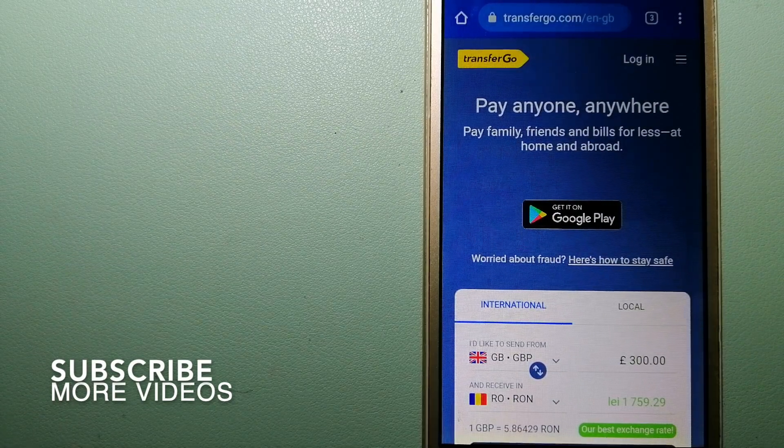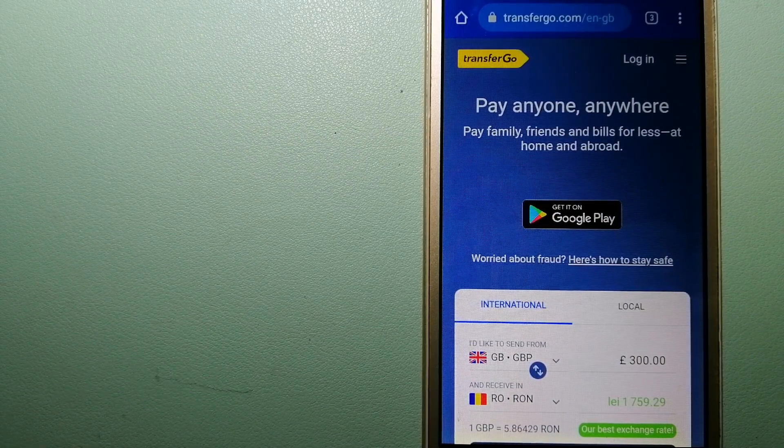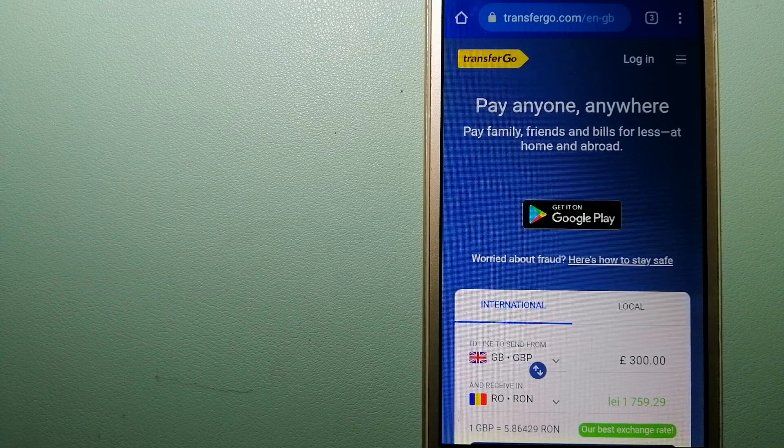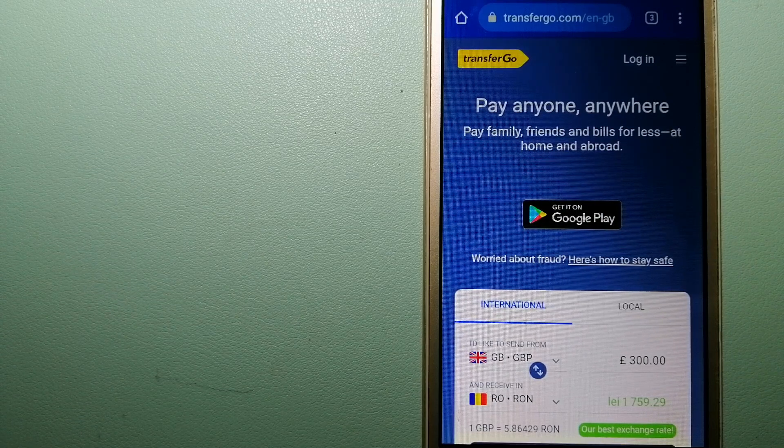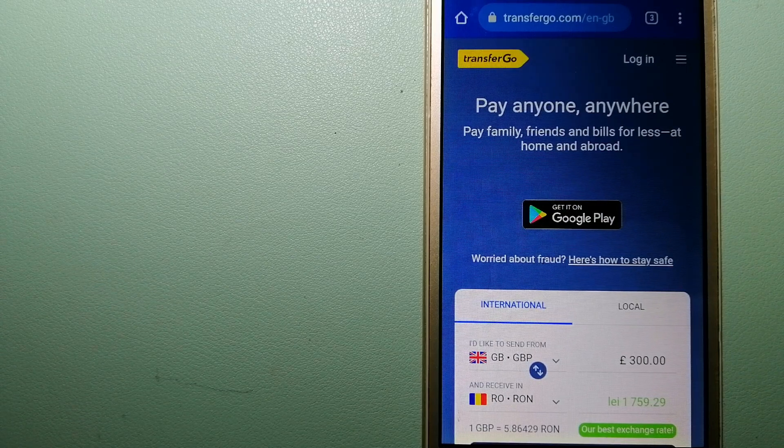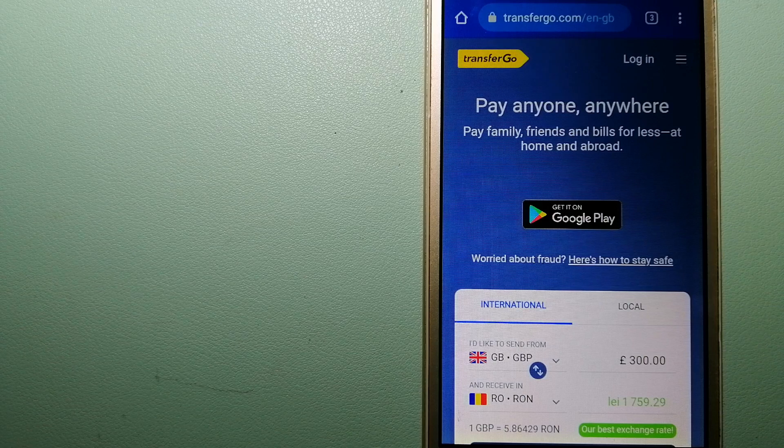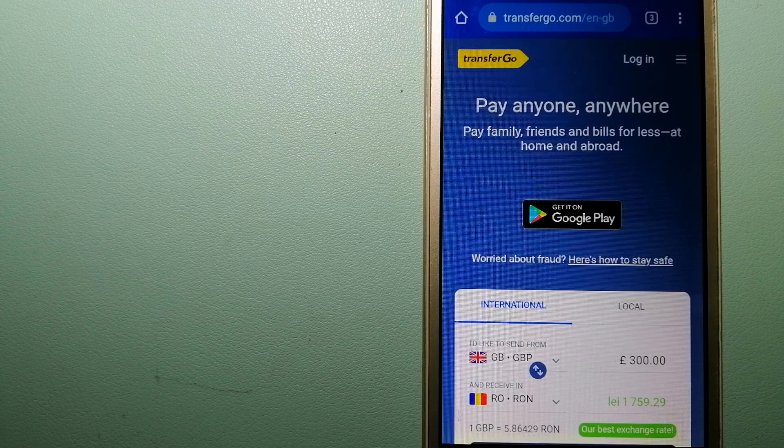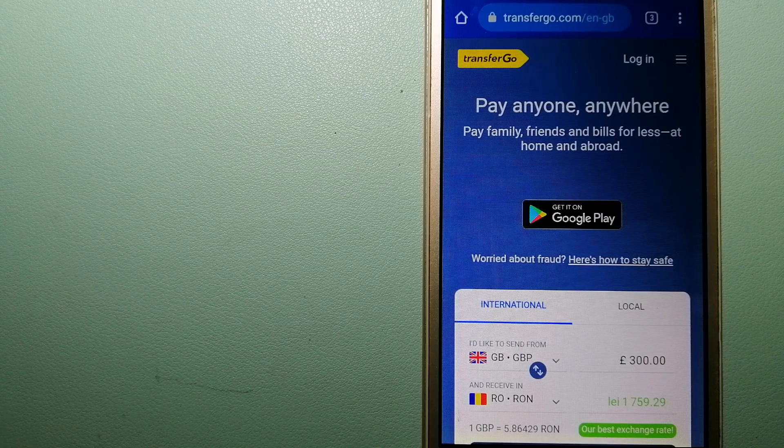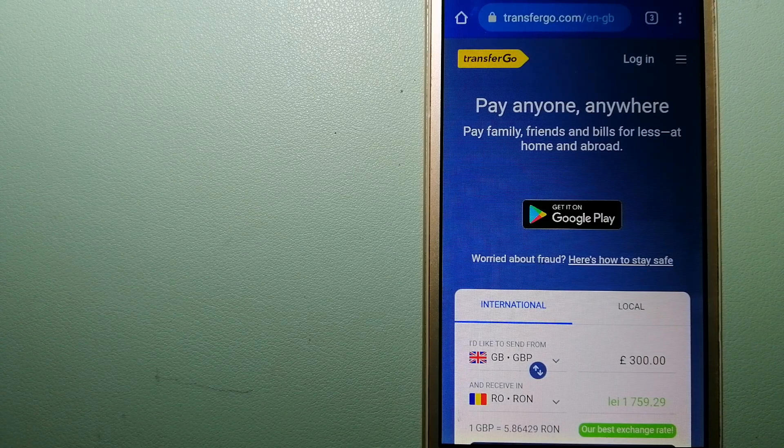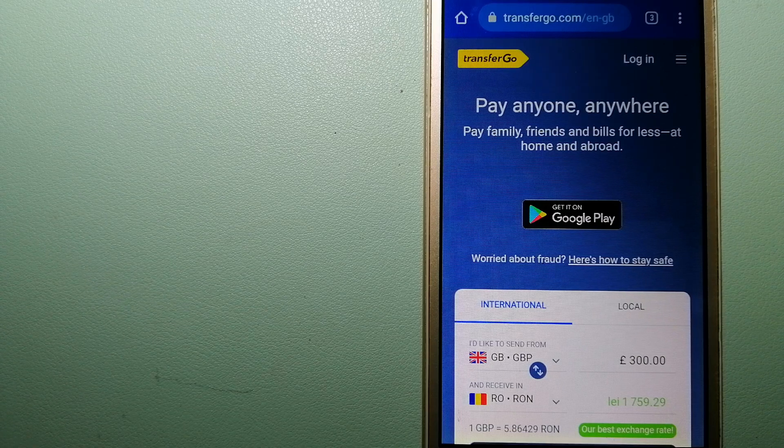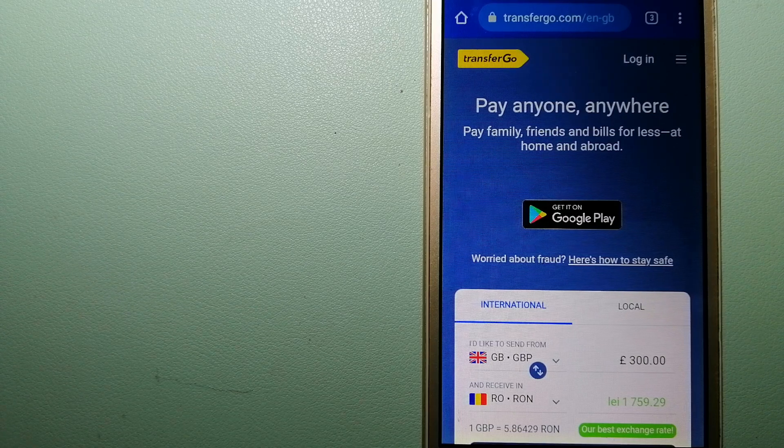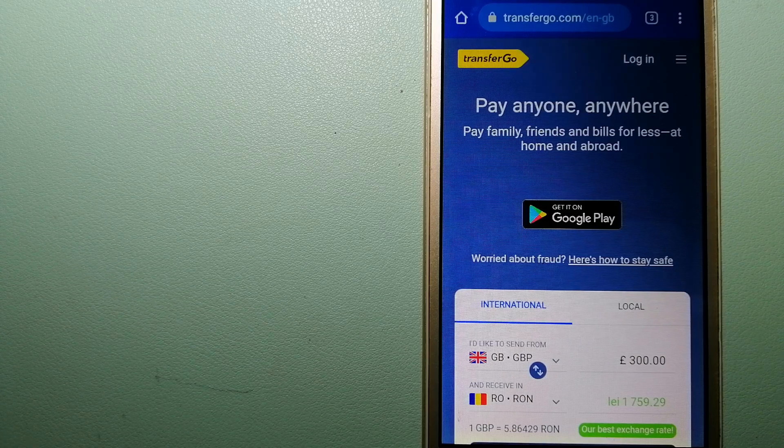Our first option is TransferGo. This is a global money transfer company that supports migrant workers to send money back to their relatives without paying unnecessary bank fees. The company allows migrants to transfer money overseas with the help of a digital account-to-account business model.